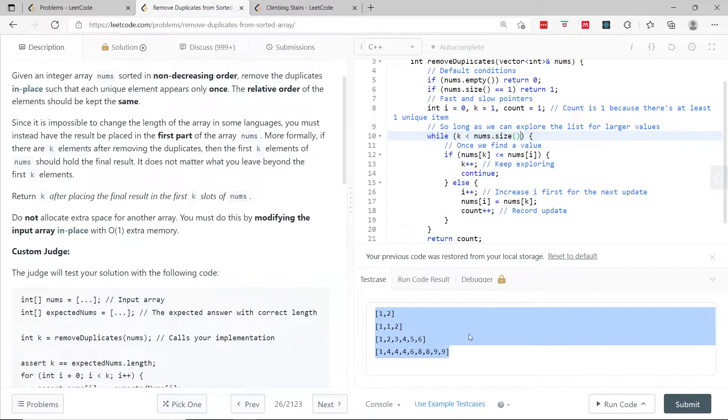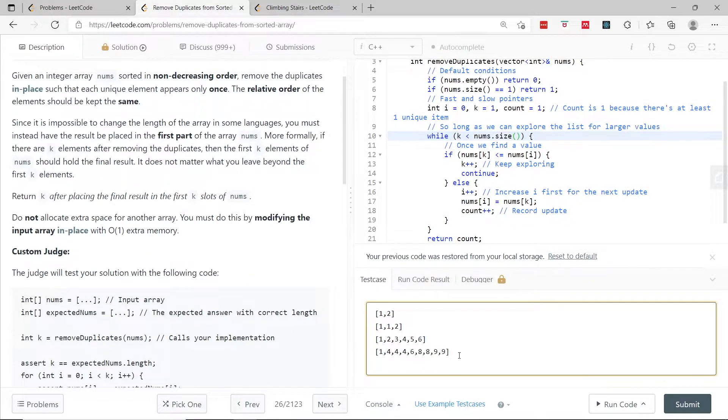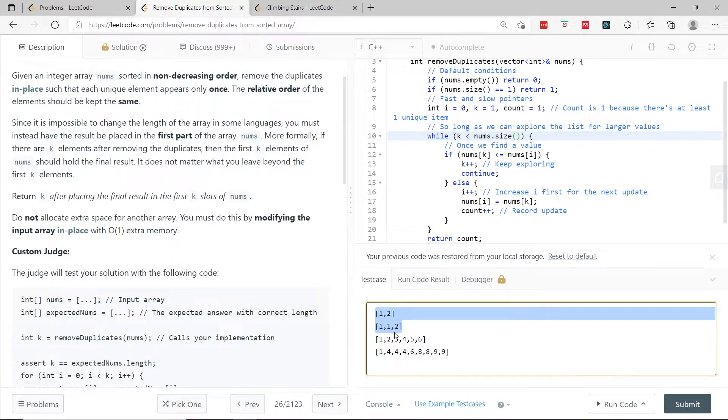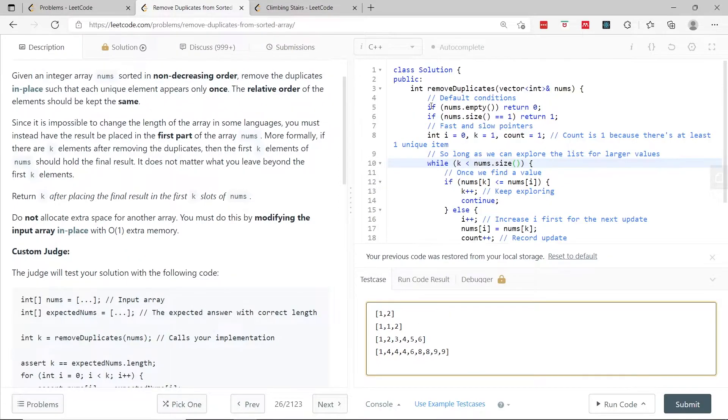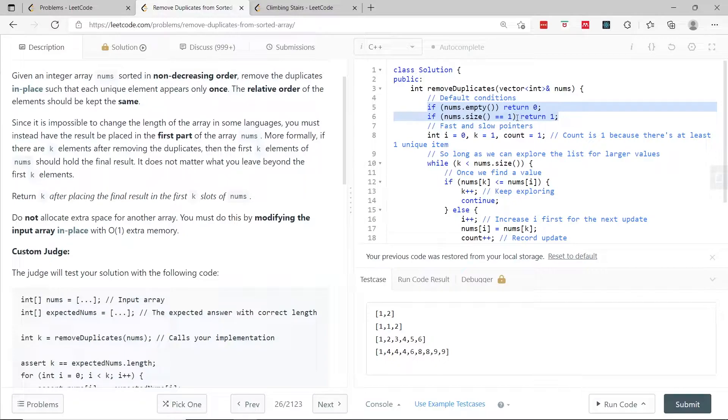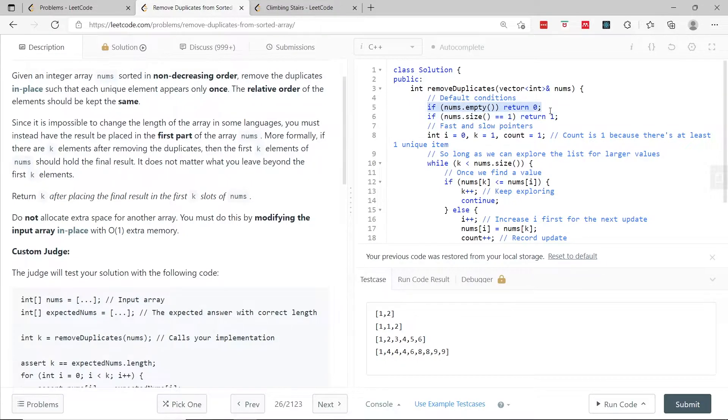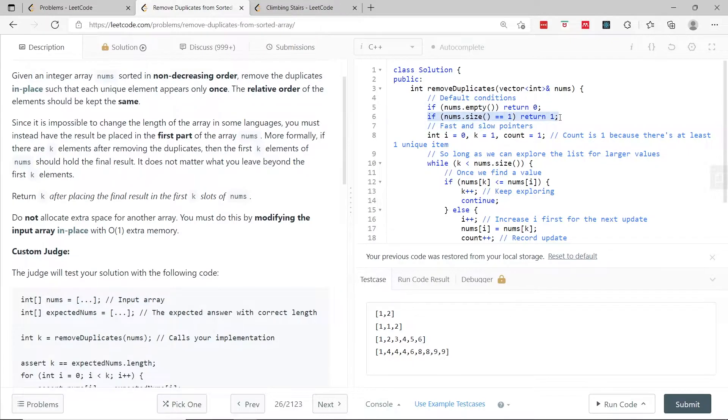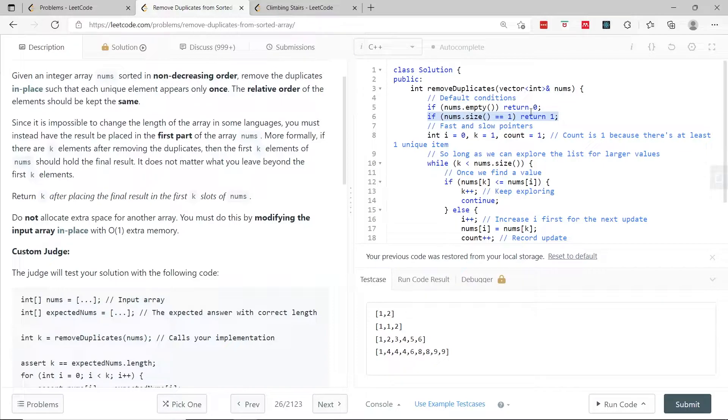This is my solution and we're going to test it with these test cases. The first array is going to be 1, 2, then 1, 1, 2, and so on. I'm going to explain my code now. These first two lines here handle an empty array. If it's empty, then there are no unique items. k is going to be 0 and we don't have to do anything. We simply return 0. If there is only one element, then k is 1 and it's already sorted, so we simply return 1.